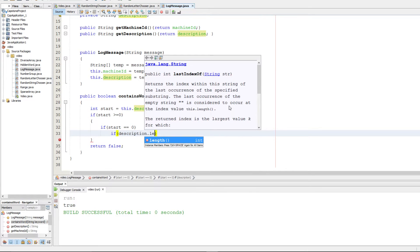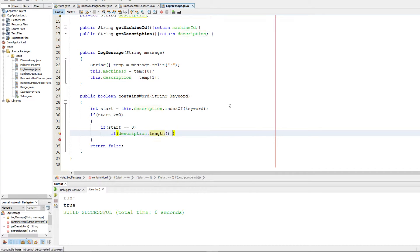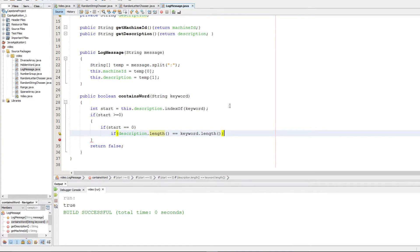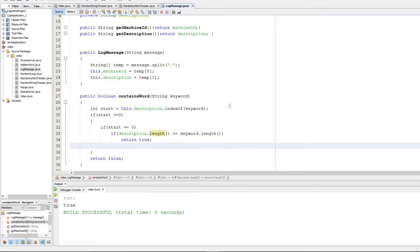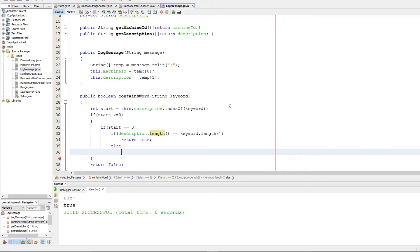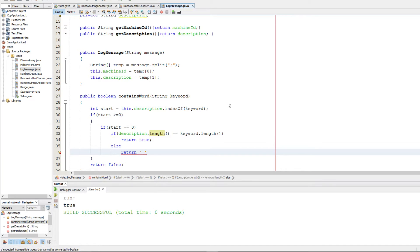We're going to check if the description.length is equal to the keyword.length. That would be if the only word in the description is the actual keyword. Then we're going to simply return true because we know it's a match. Otherwise we're going to have to make it a little bit more tricky. We're going to have to check that the character at the length of the keyword is equal to the whitespace character.